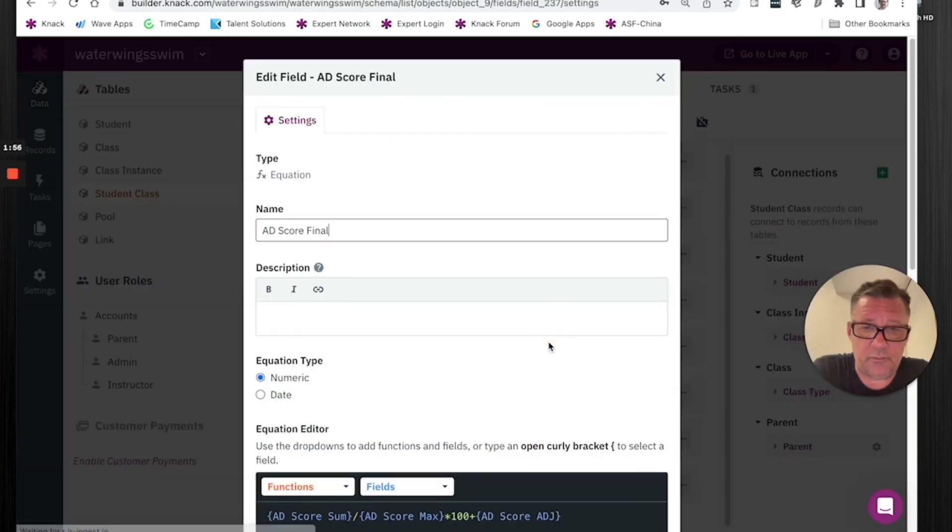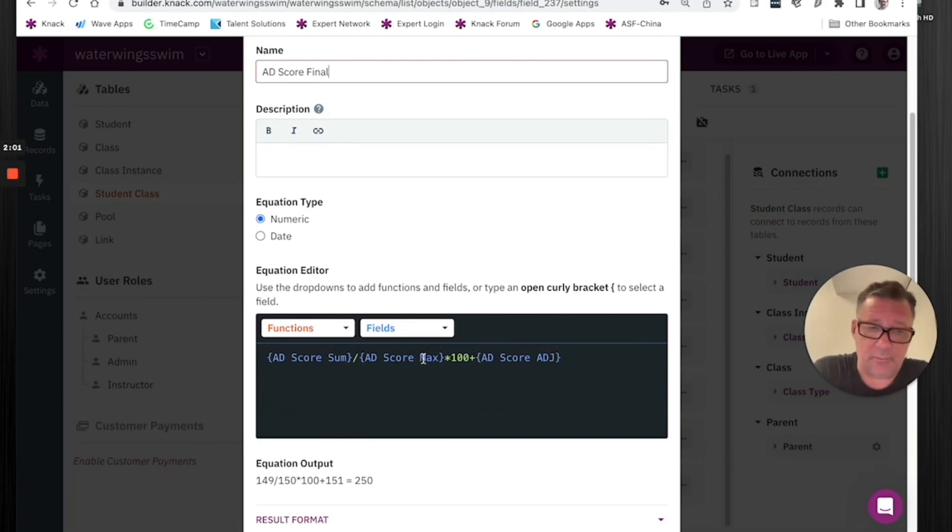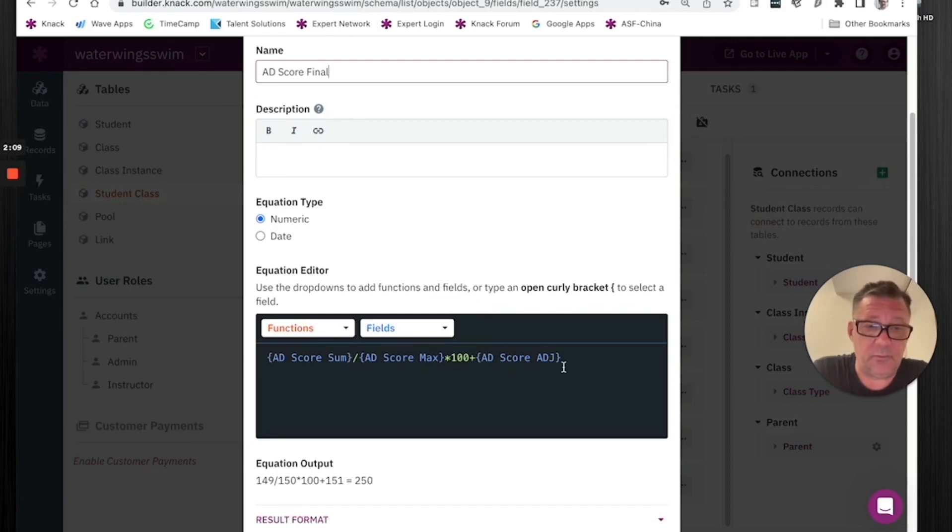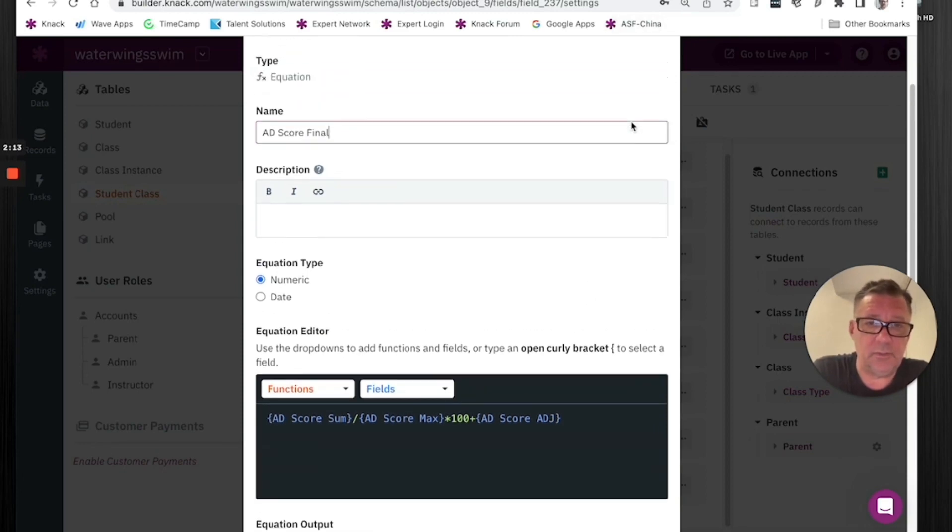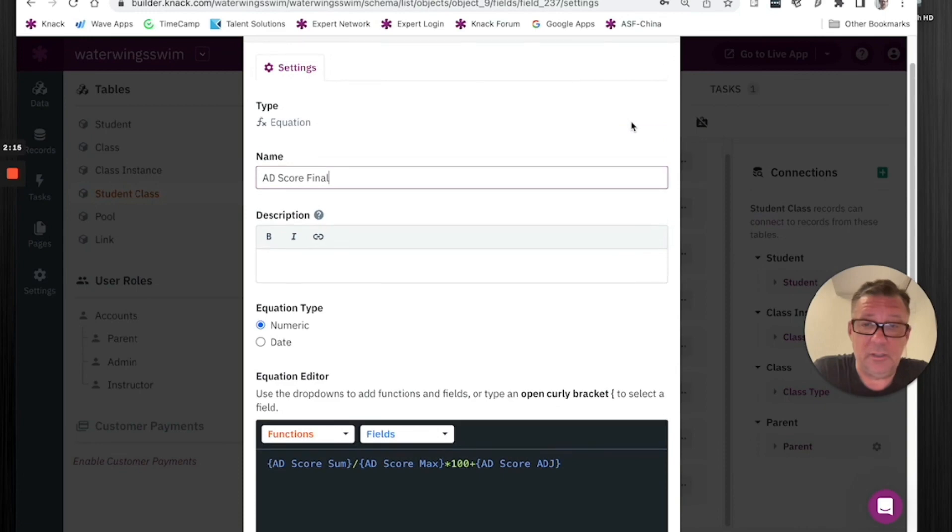And it's a simple calculation. I'll give you an example of another one. It's just taking the whole score, dividing it by the maximum, times it by 100 so it's not a decimal, and then adding back a manual adjustment if you want to do a manual adjustment. This is what this was. It was giving me the right answer. Then it stopped.